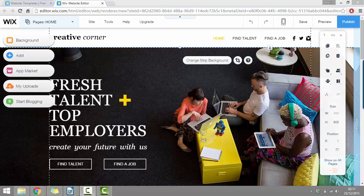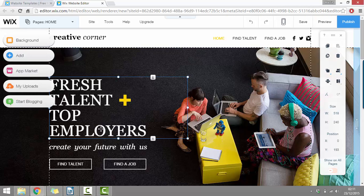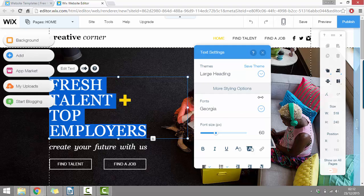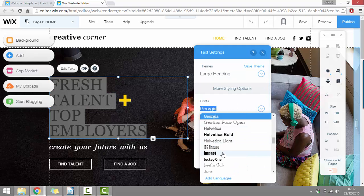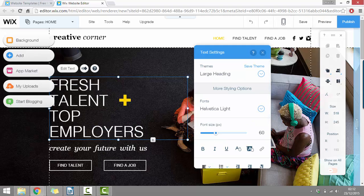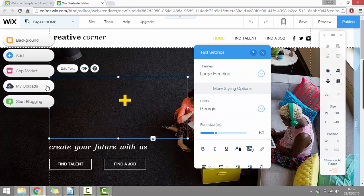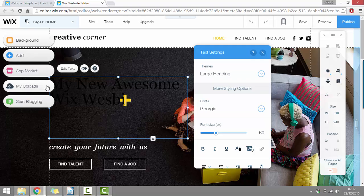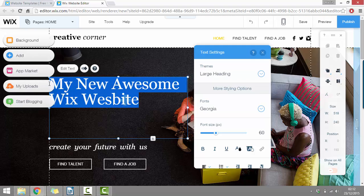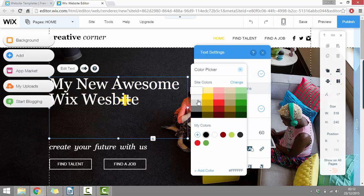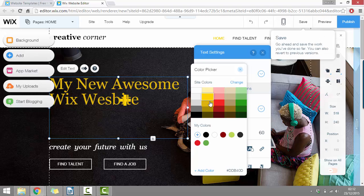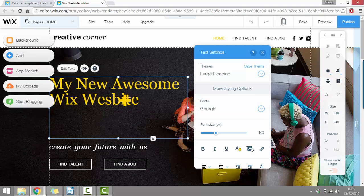From here, we can just click on any of the text or images that we're wanting to change. So here where it says fresh talent on top employers, we can just click here. And then up at the top, you'll see it now says edit text. So we can click where it says edit text and now we're going to be able to change the font. Then we can actually just highlight it with our mouse and delete the text and change it to be whatever we want. So my new awesome Wix website. And obviously, because this is showing up black, we're going to want to change the color. So we can just highlight the text again, and down here we can click where it says color and we can choose a different color. I'm going to make it yellow. And then we can just click the X up at the top to close the color picker. So now my text is yellow.